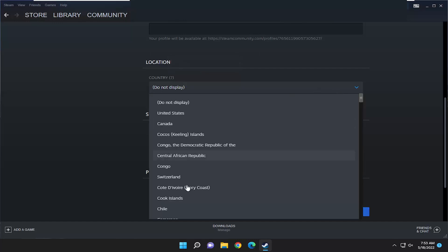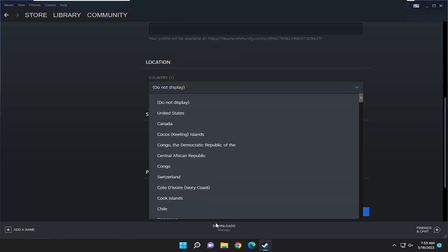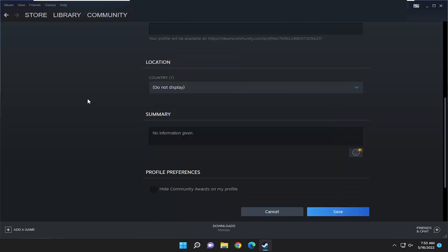Click on the dropdown here and then you would select your country from the list and then select save at the bottom once you've made your selection, and that's pretty much it.